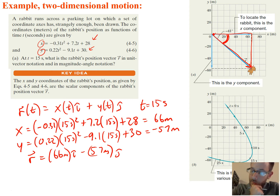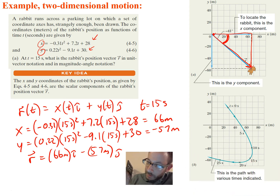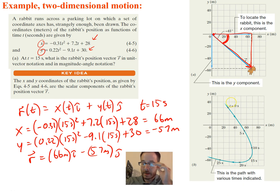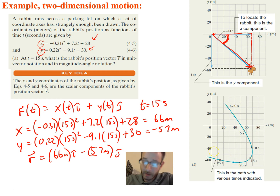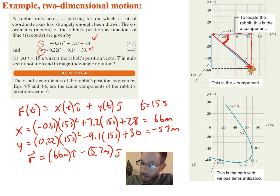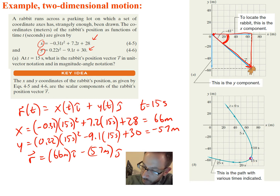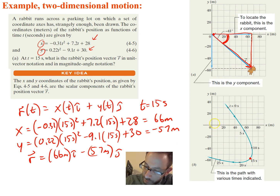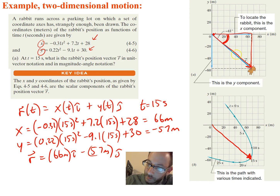To see what the position looks like over a certain amount of time, you can graph it. Depending on the equations you have, it will look different. Since we were at 15 seconds, this is where we are on the graph, and that result vector shown here is the same as the vector we calculated.